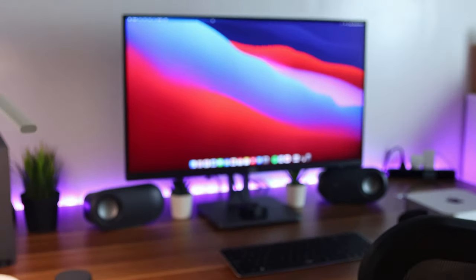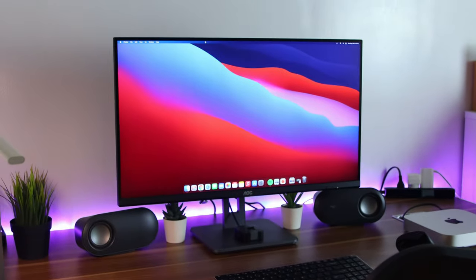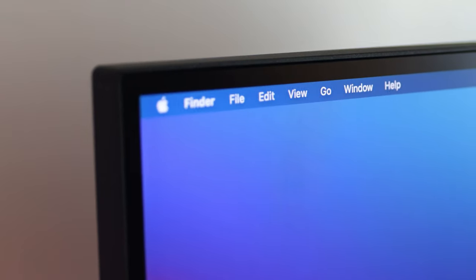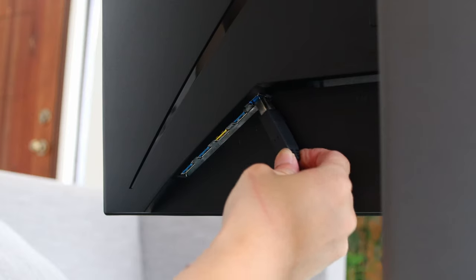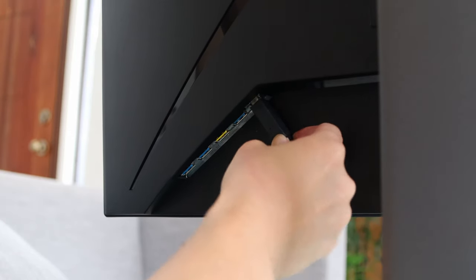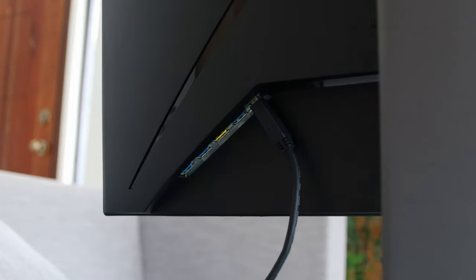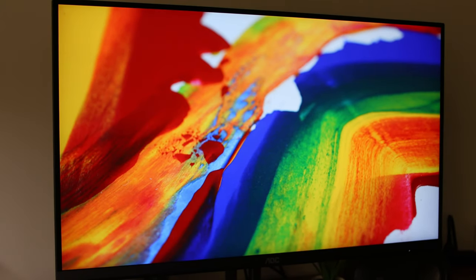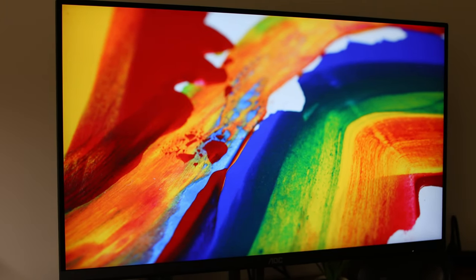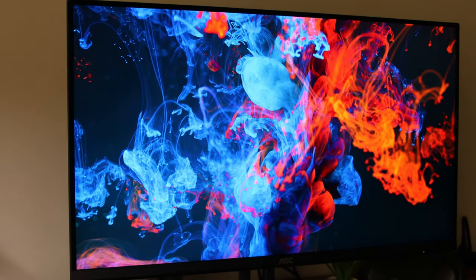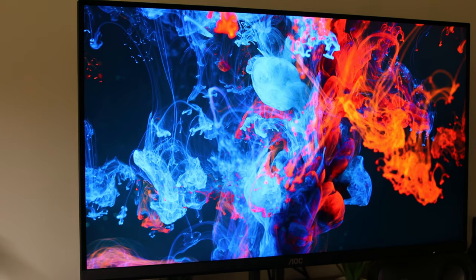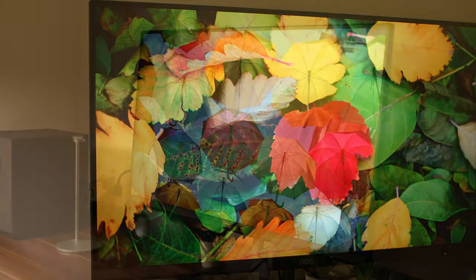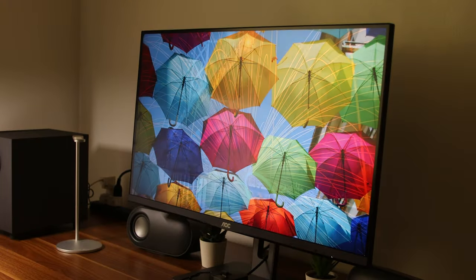There you have it. A 4K IPS 28-inch panel with bright 300 nits and 4ms response time with built-in USB 3.0 hub and super vivid 119% sRGB wide color gamut. All for insanely low price of below 300 dollars or 16,000 pesos.